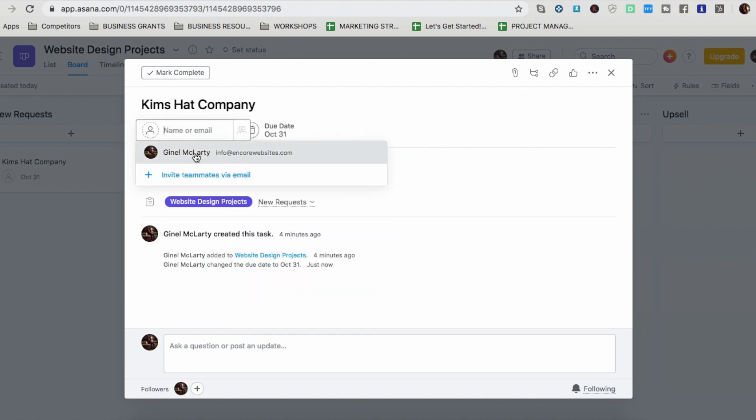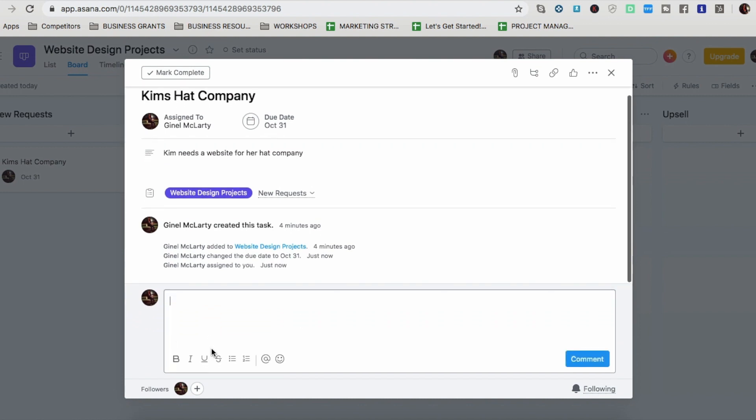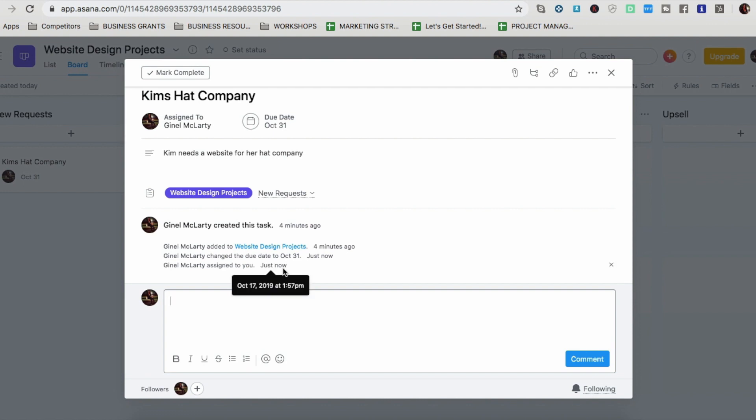So I'm going to put a description. Kim needs a website for her hat company. And then I'm going to put that it's due the end of this month. And it's assigned to me. If you have other teammates, you would assign it to them. I love this area because you can put real time updates and let's say Kim called today. I need to get back to her. I'll put that in the notes and then I'll put in a comment. And so everyone can see the progress in real time.